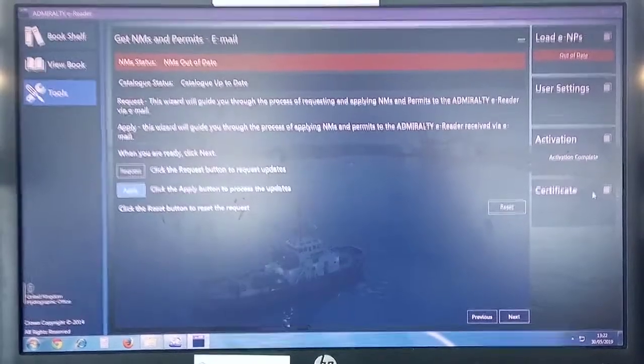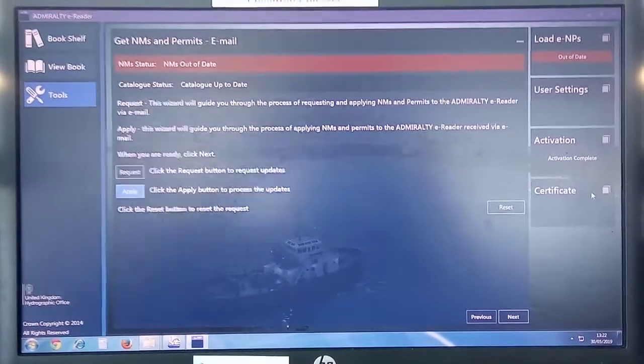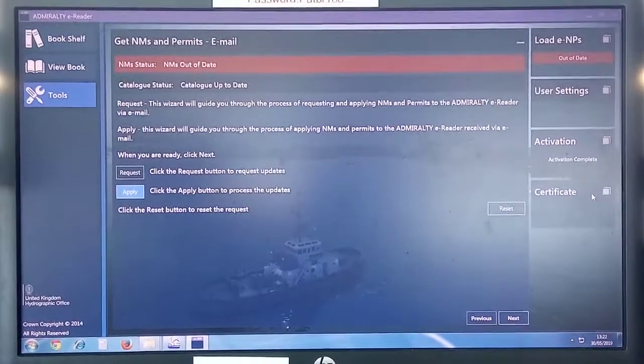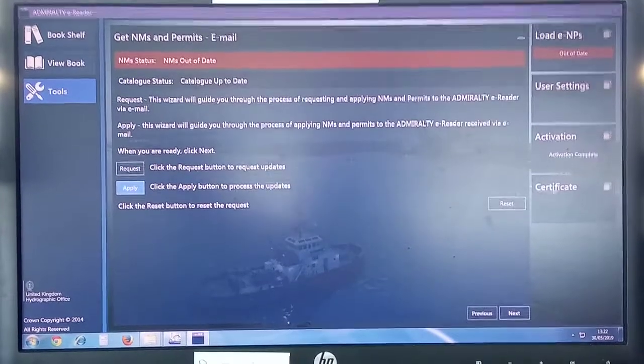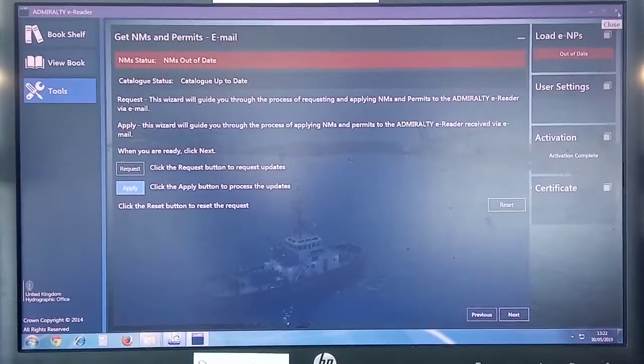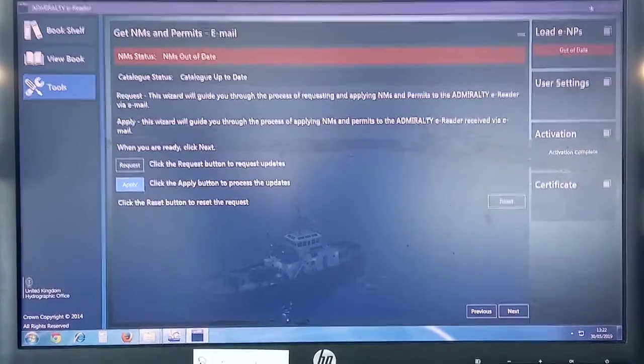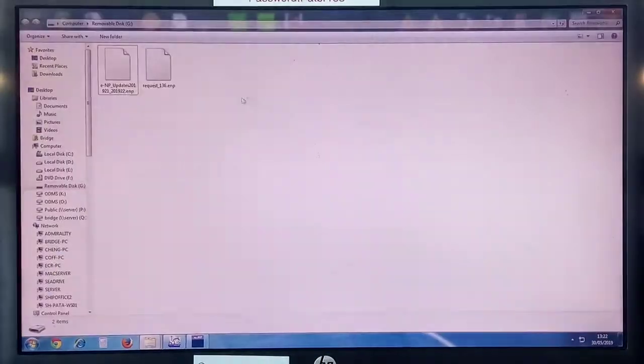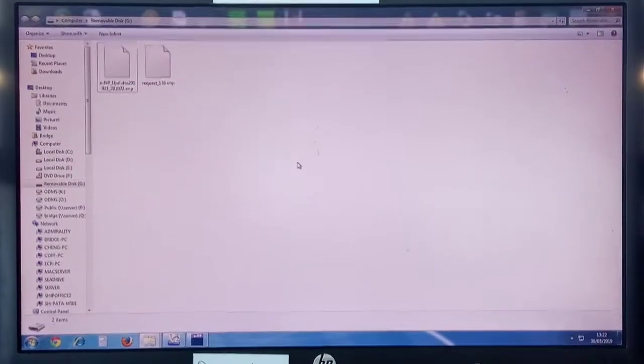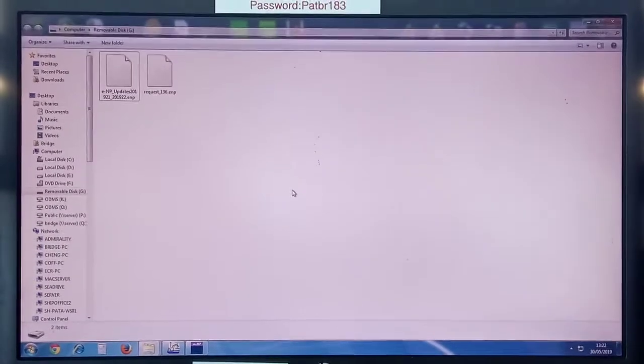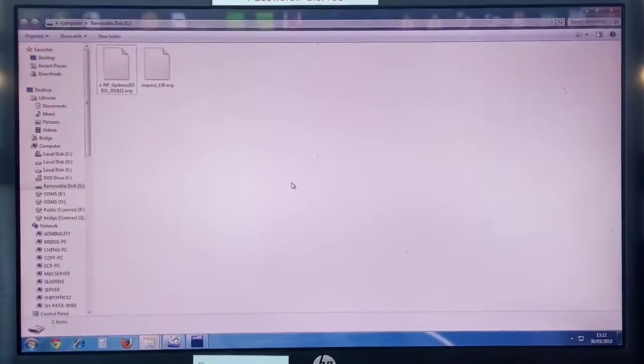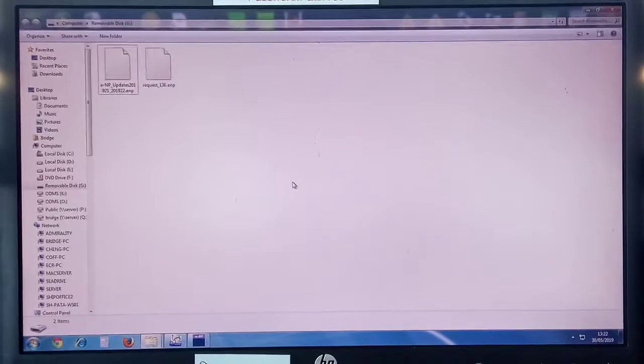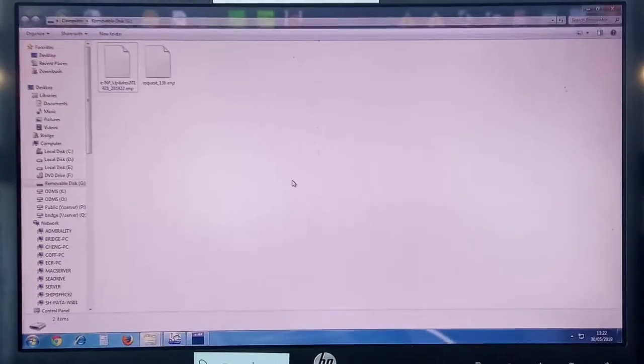You do the same way to the backup computer also. And since this request file that was created is under the same number, request 136, you don't have to send this request file from the backup computer because these request numbers are the same.